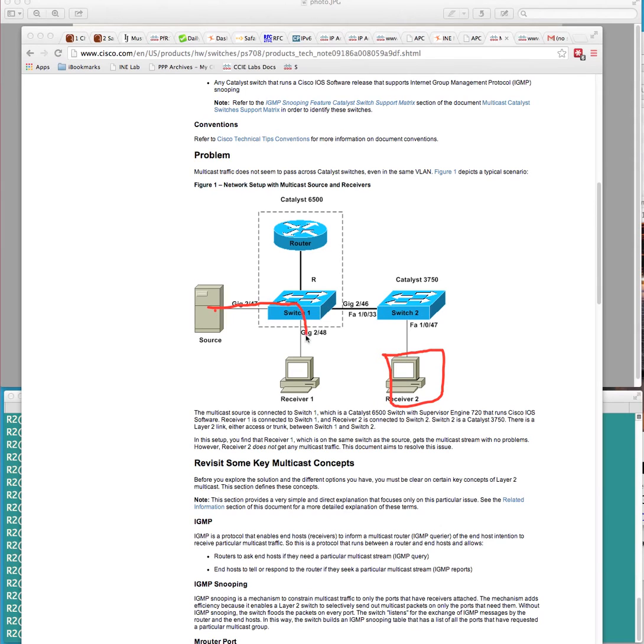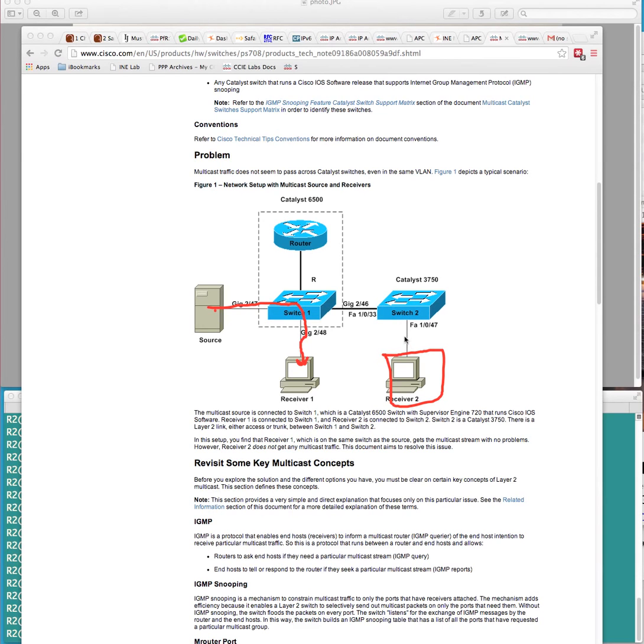And so the problem is, as described here, the question that's trying to be answered is, well, why does one receiver receive traffic, but the other receiver doesn't receive traffic? And so the answer given in this article is that because the IGMP messages...